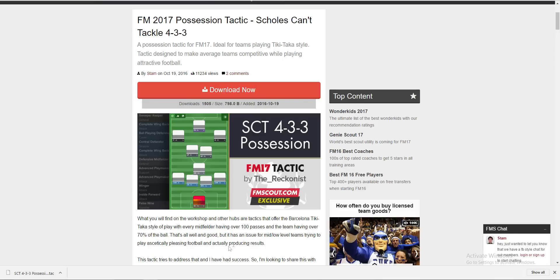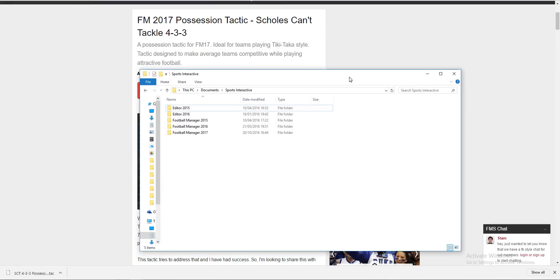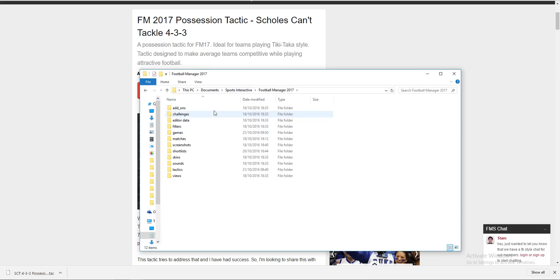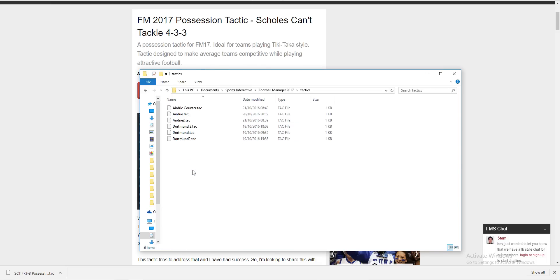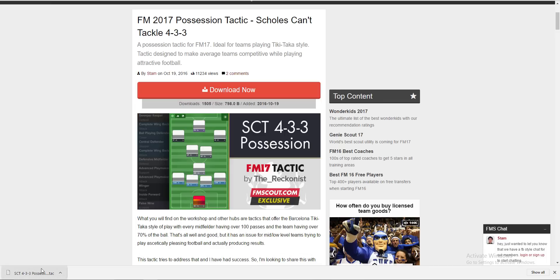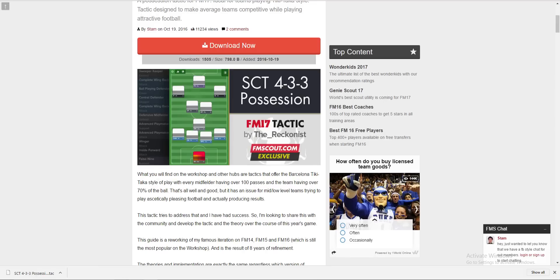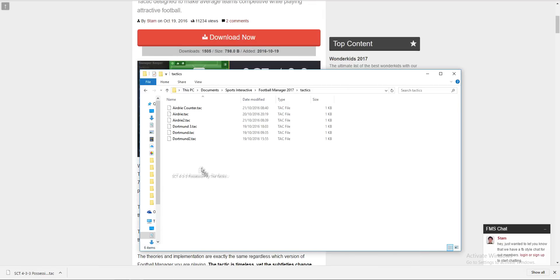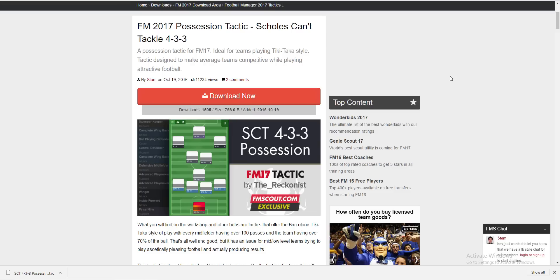Get your file explorer up and go to your Documents, then head over to Sports Interactive, click on Football Manager 2017. Go down to the tactics folder and find the tactic you've just downloaded. Drag it over to the file explorer and simply drop it in.